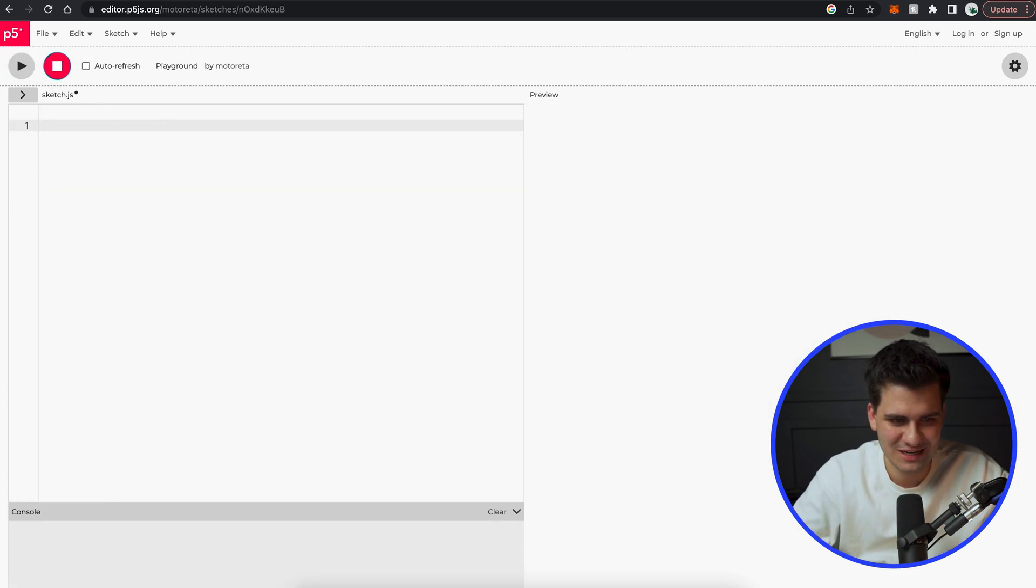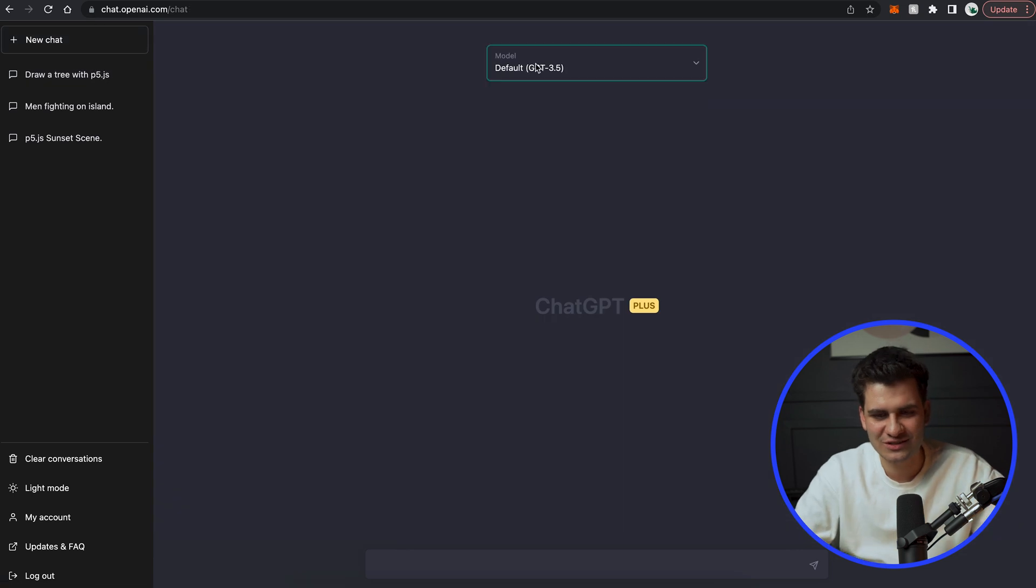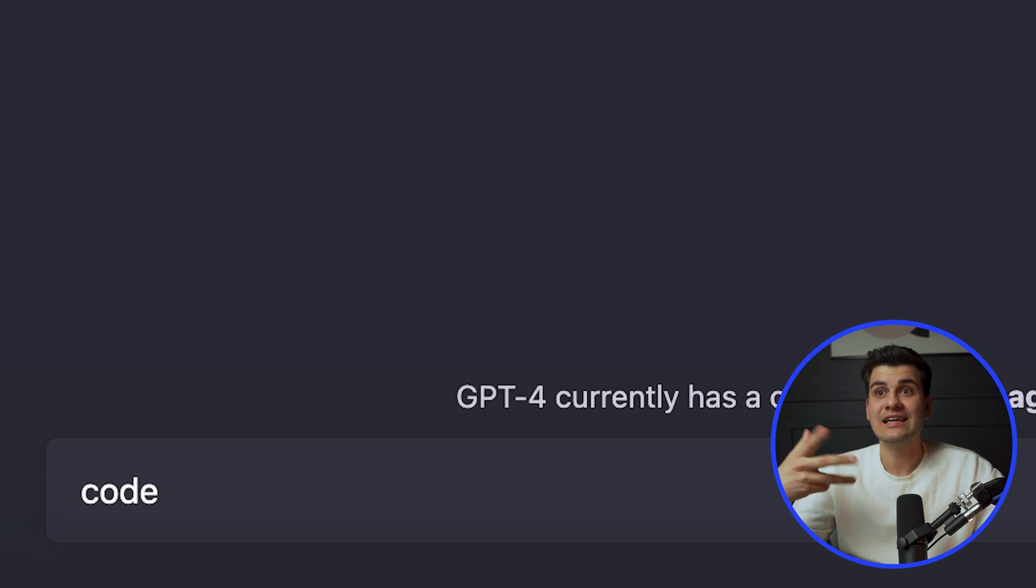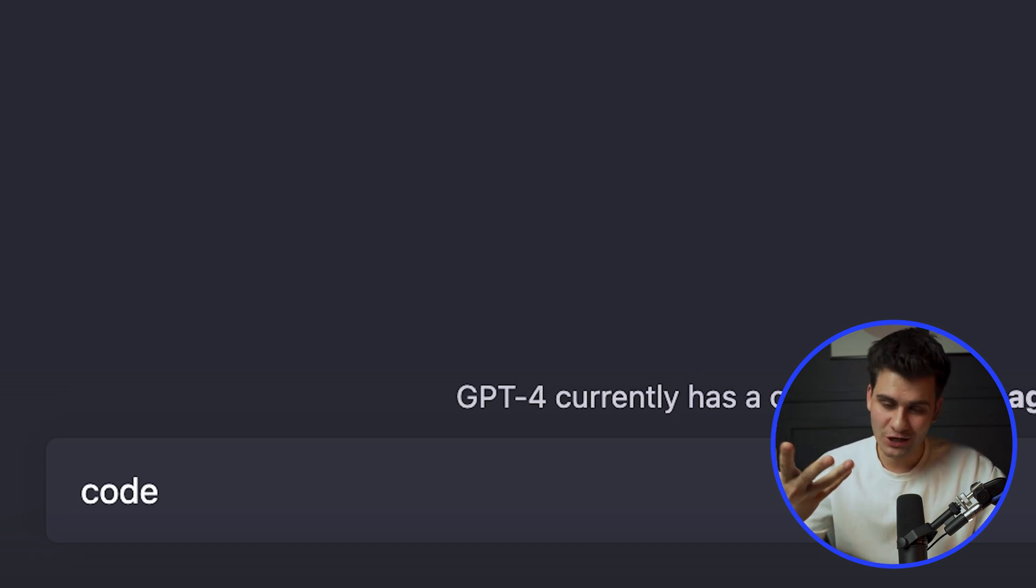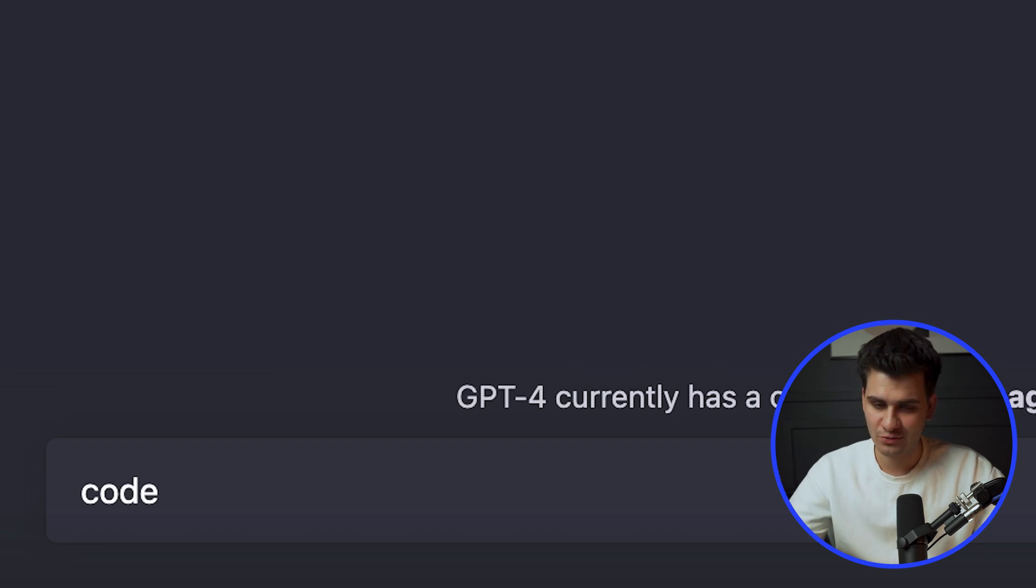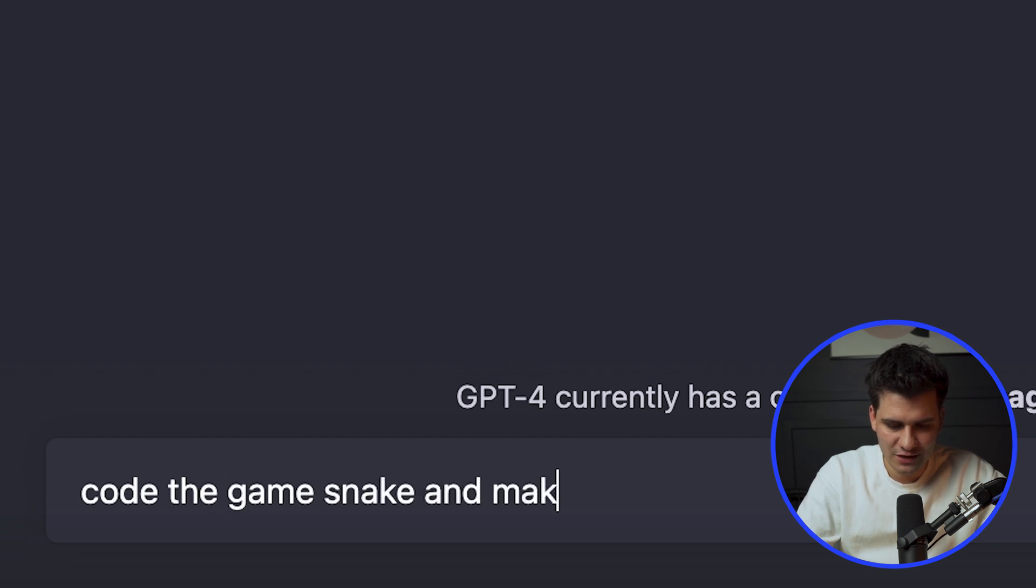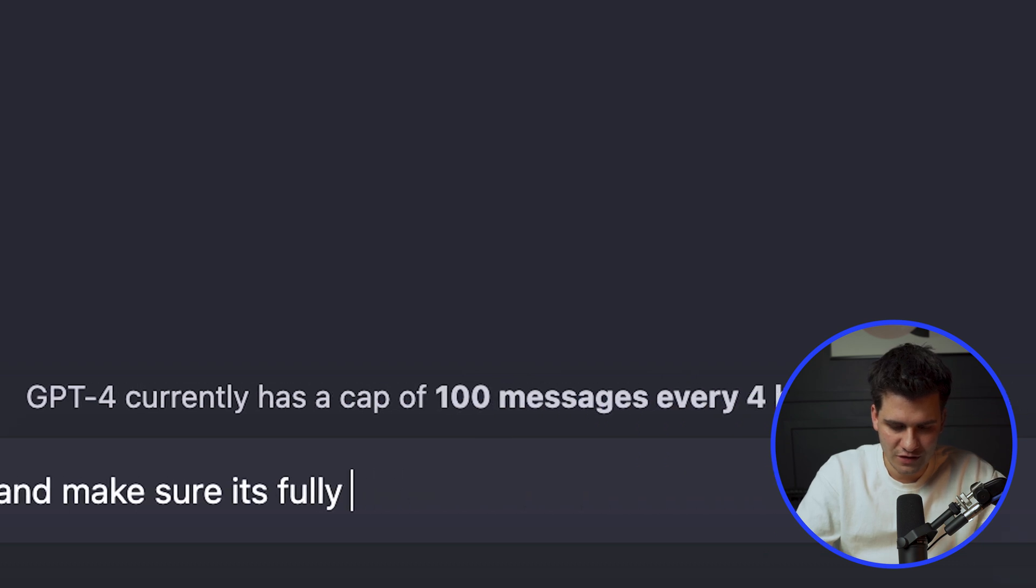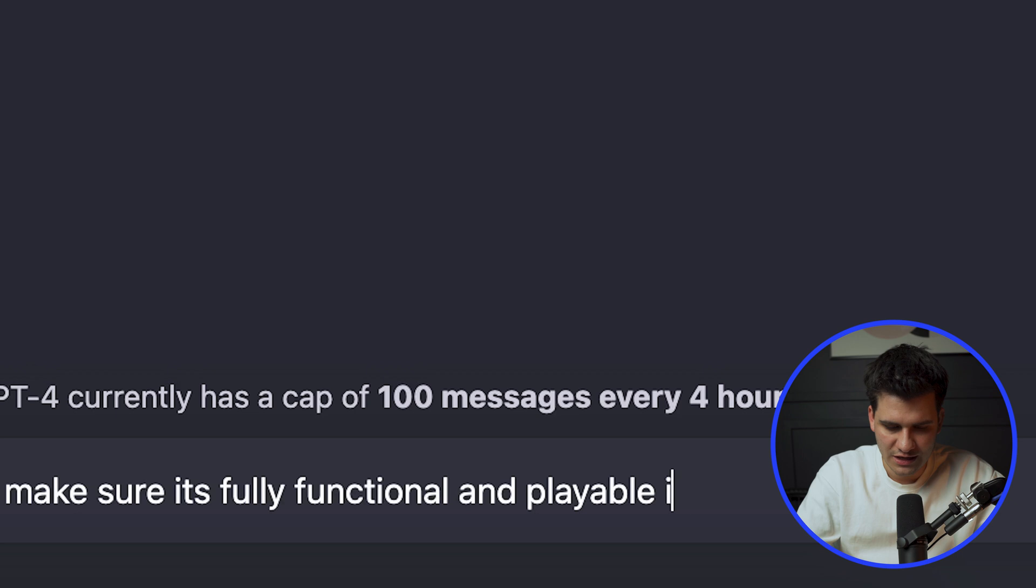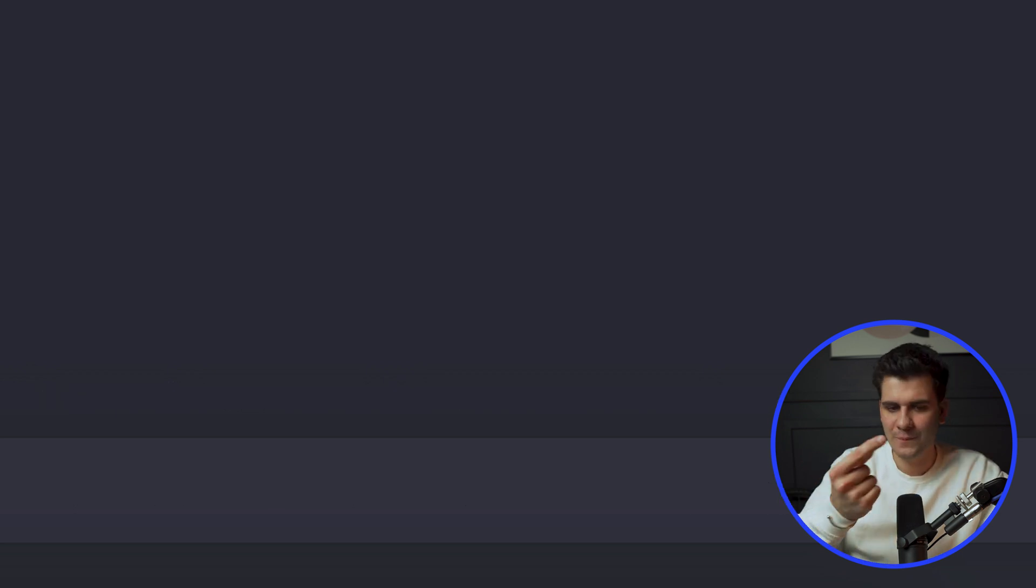I want to put it to one more test and then we're going to wrap up the video. So let's delete it. Let's stop this animation and let's create a new chat with GPT4 code. Let my creativity flourish. What do I want to see coded in p5.js? Well, I want to see the game snake and make sure it's fully functional and playable in p5.js. Let's go.